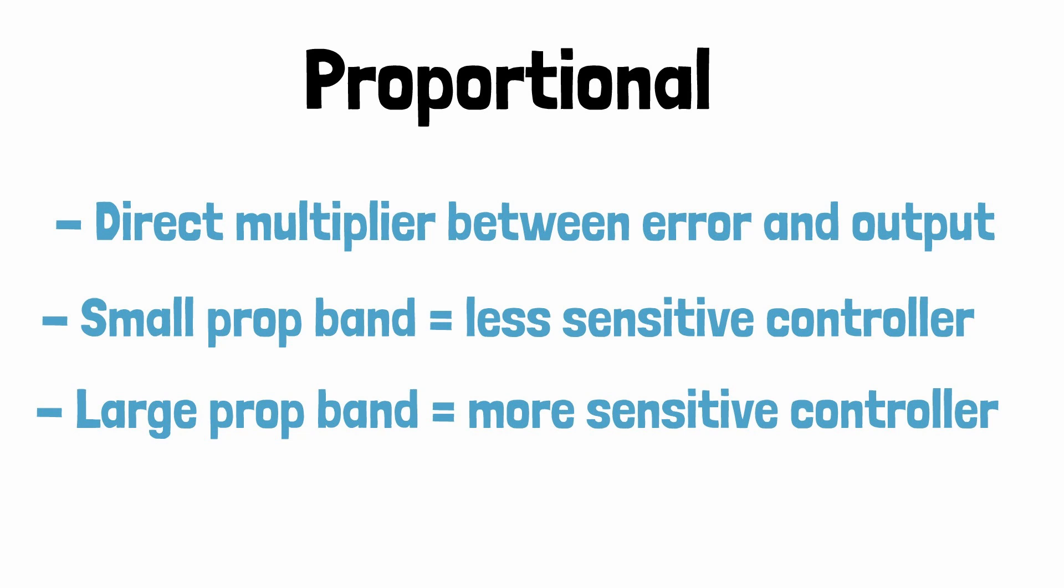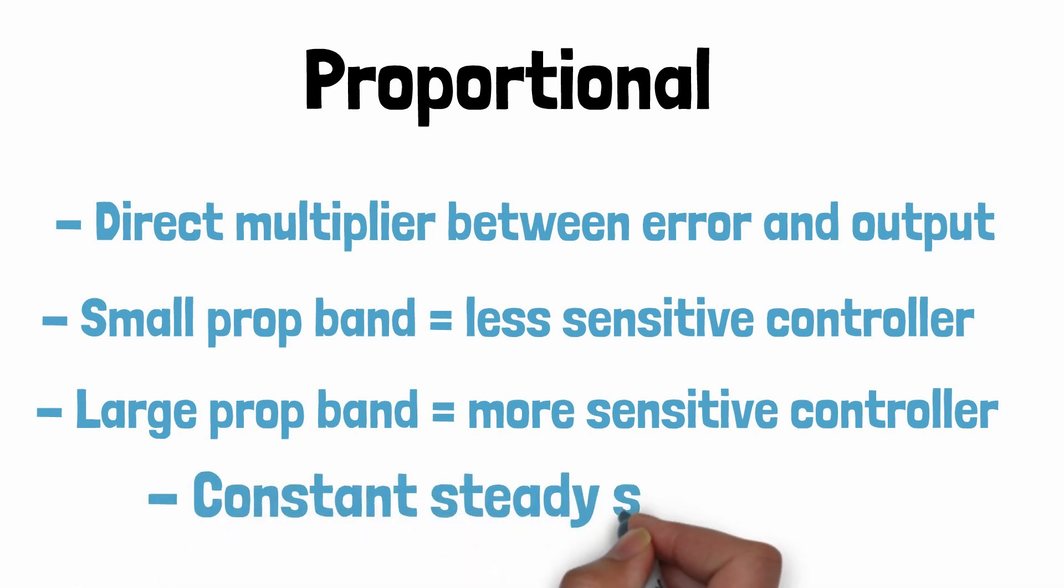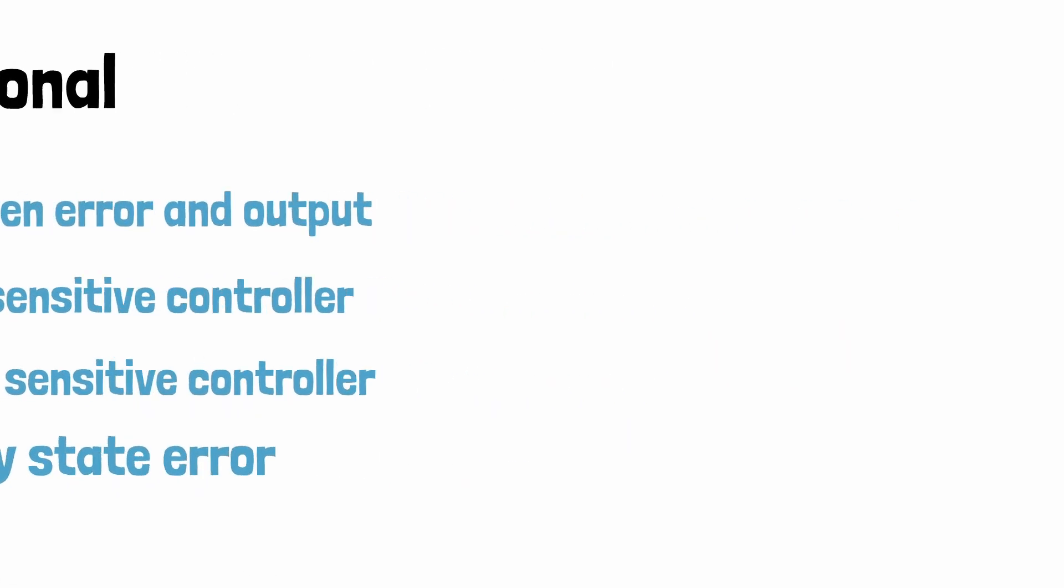Proportional control can be used on its own without the use of integral or derivative bands. However, because an error is required to change the output with proportional control, this will lead to a steady state error where the process variable will not exactly meet the set point. This is where the other terms are required.